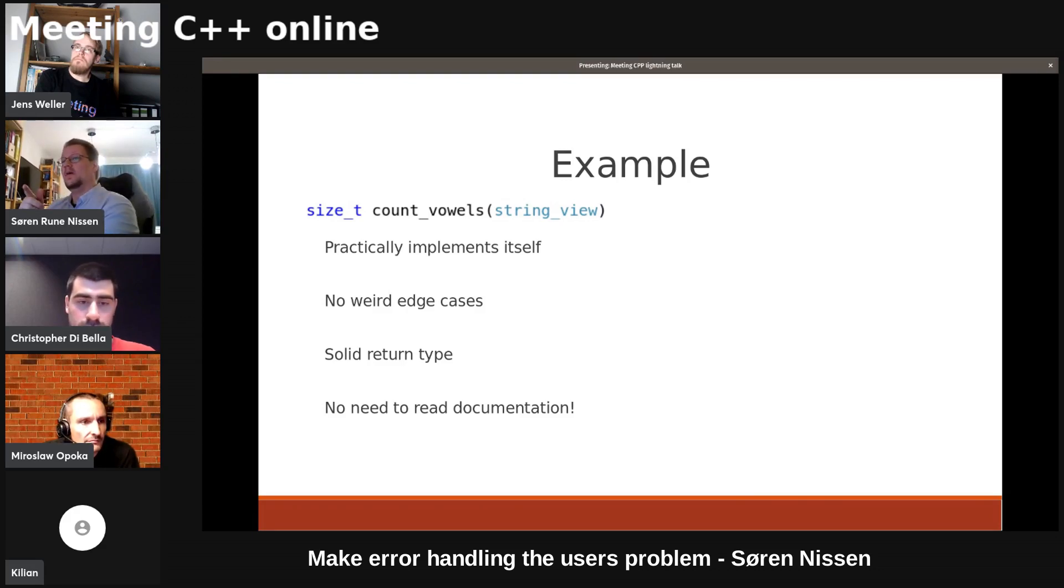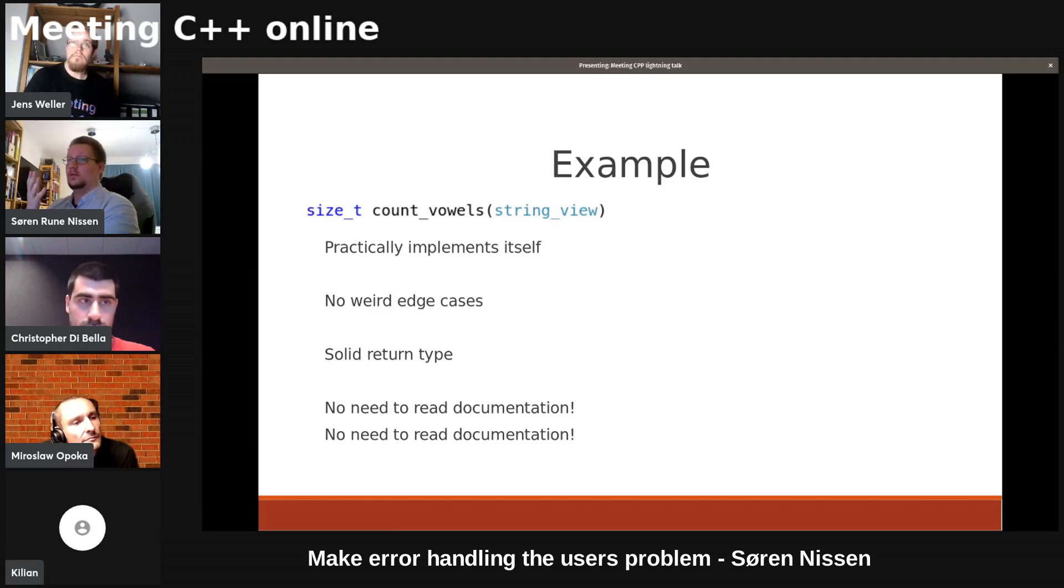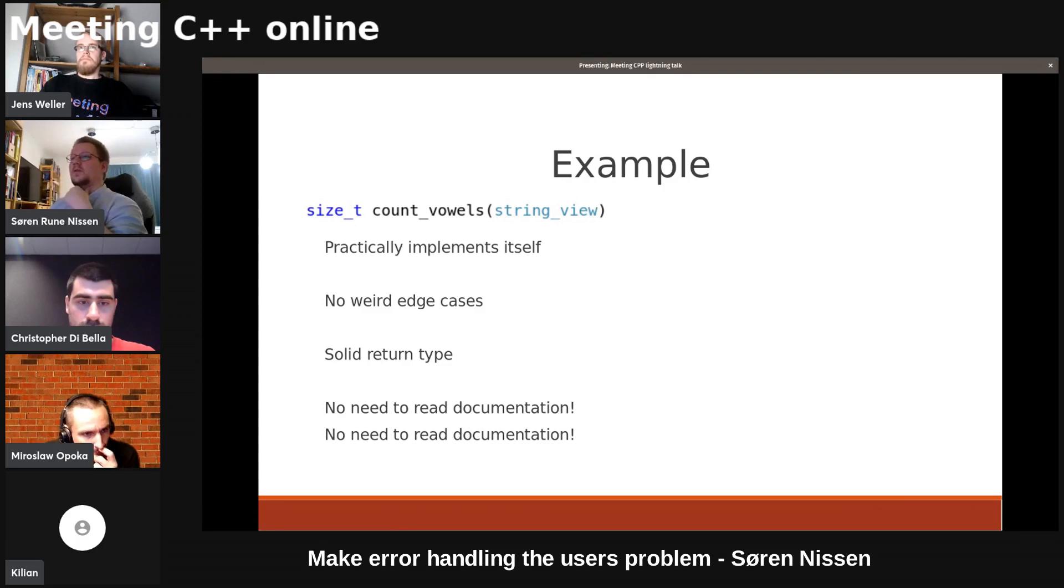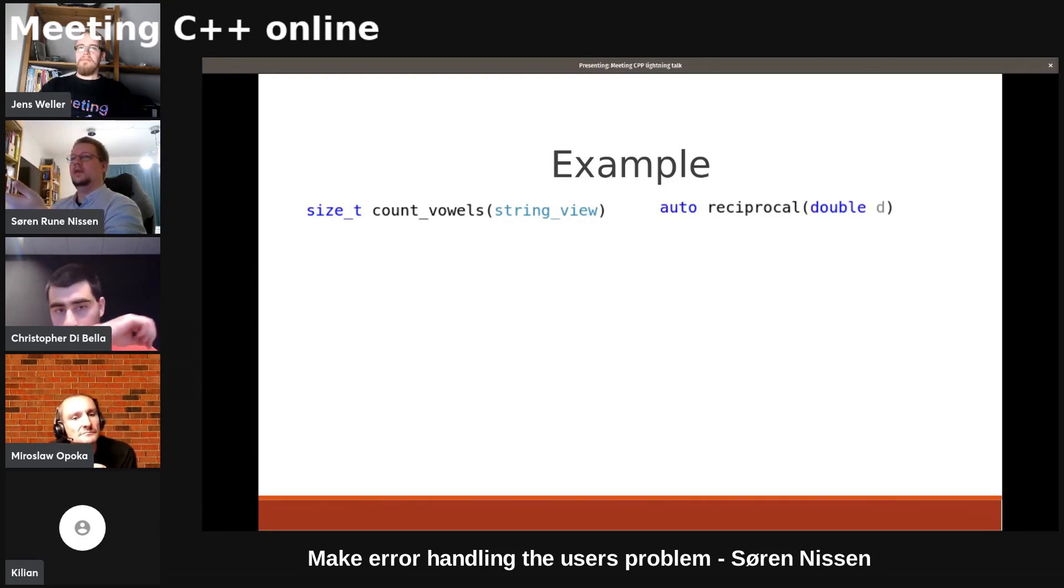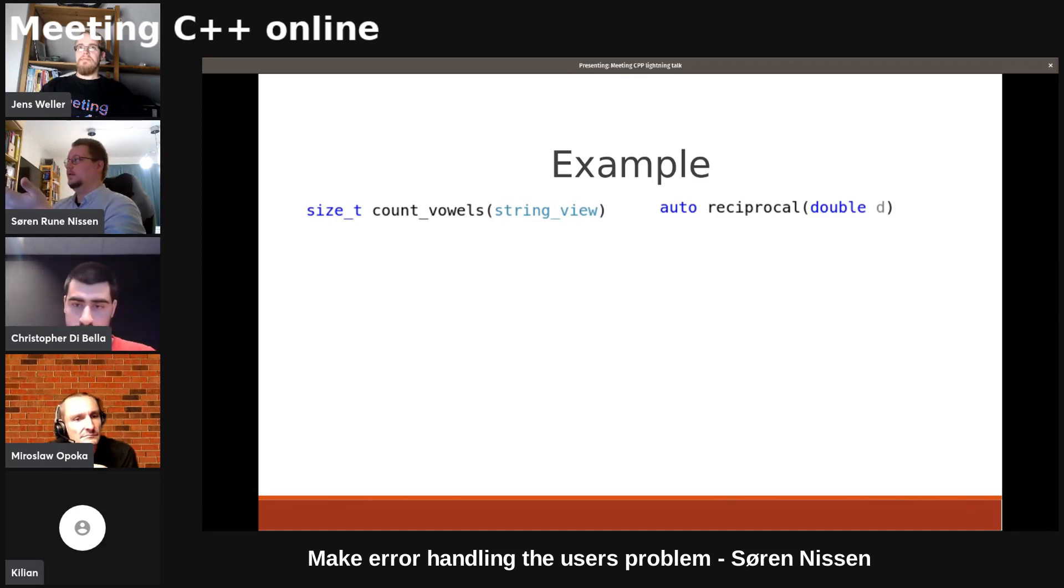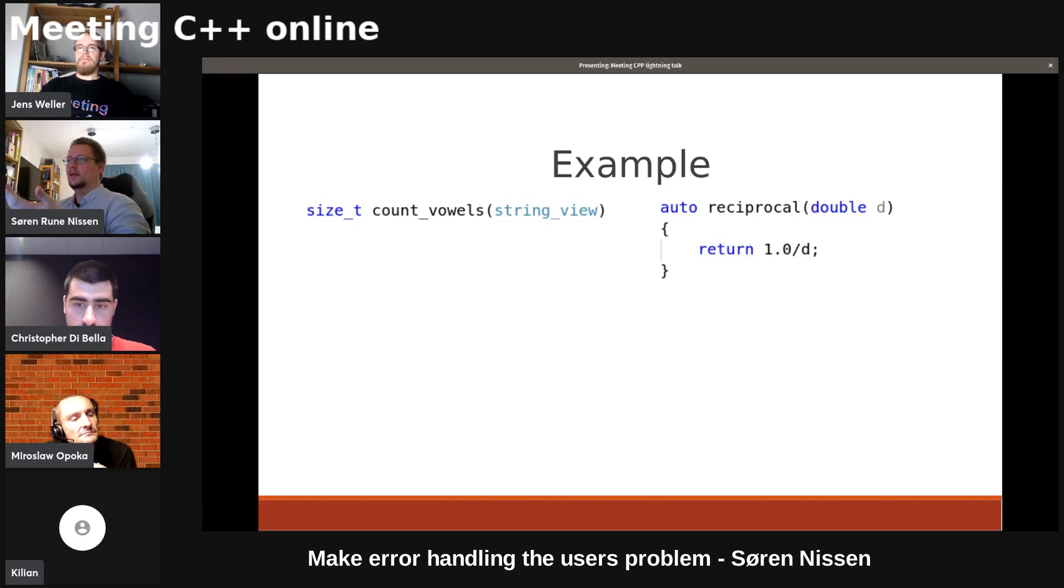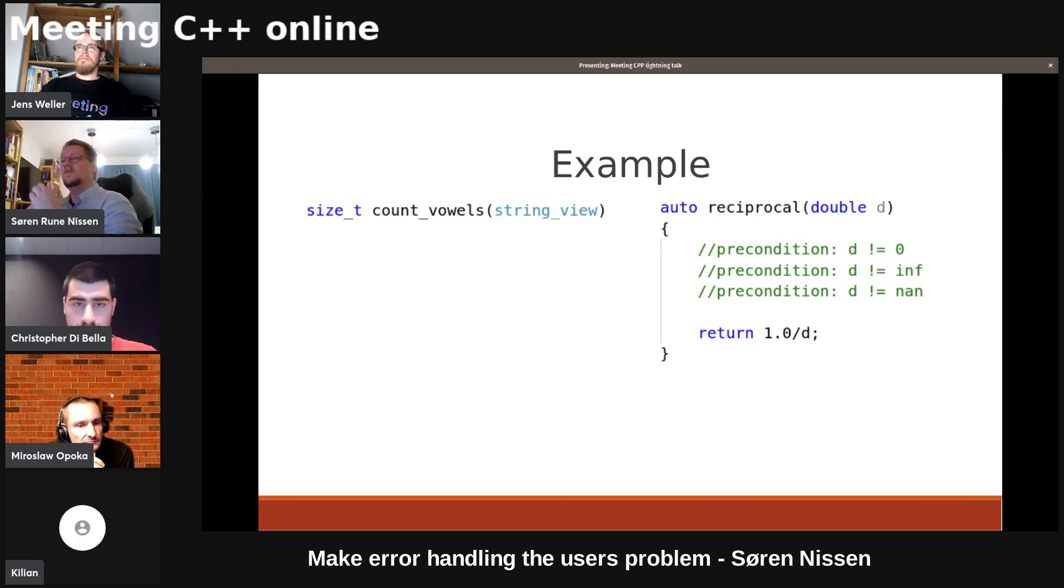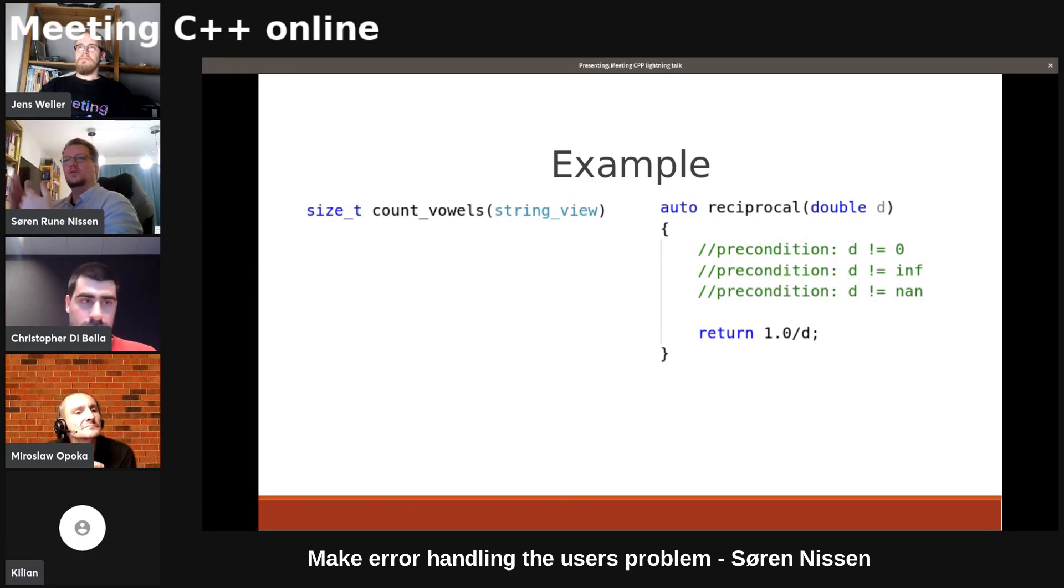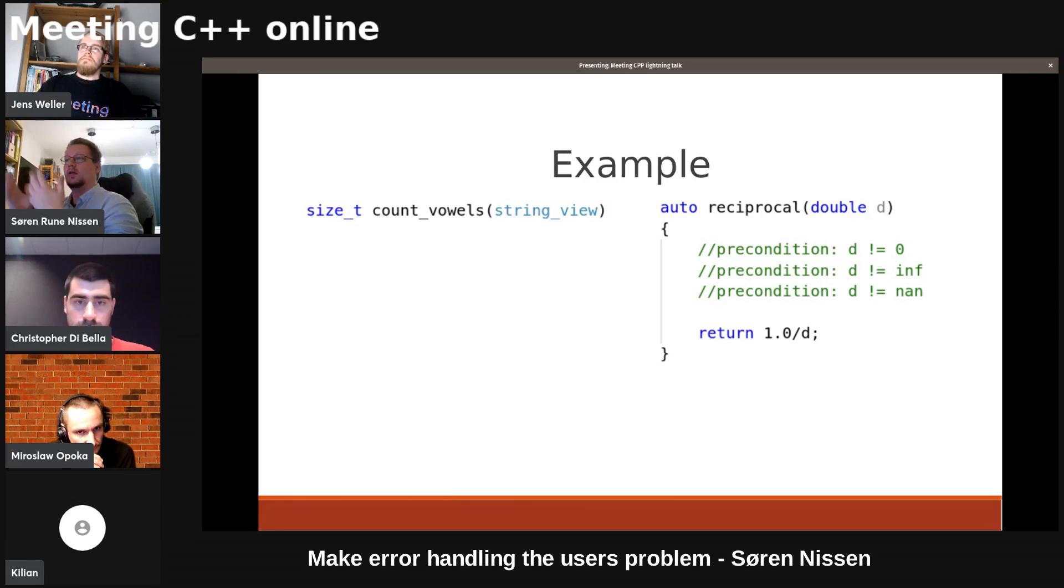Now, this is a simple function. But what if I don't need to read any documentation for other functions? String views are in the standard. Let's take a different example: the reciprocal, the inverse of a double. We want to write it like this. That's what we want to do. But of course, that's not how doubles work. Doubles aren't real numbers, really. We have a bunch of preconditions. Each of these preconditions, you could write them in the documentation. The user's going to have to find out how this function works somehow. Does it throw? What does it do? Who knows?